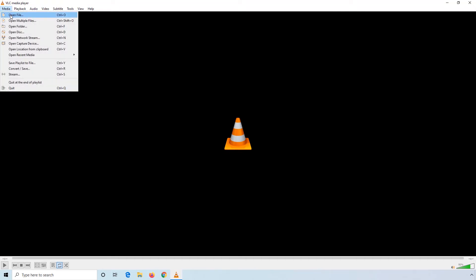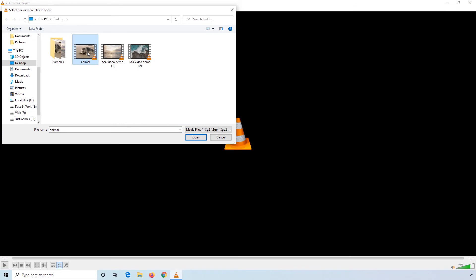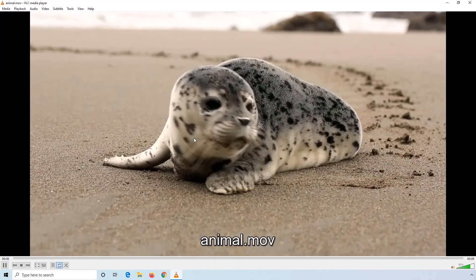Open the Media Menu. Click Open File. Select an MOV file from your PC and click Open to begin playing the video.